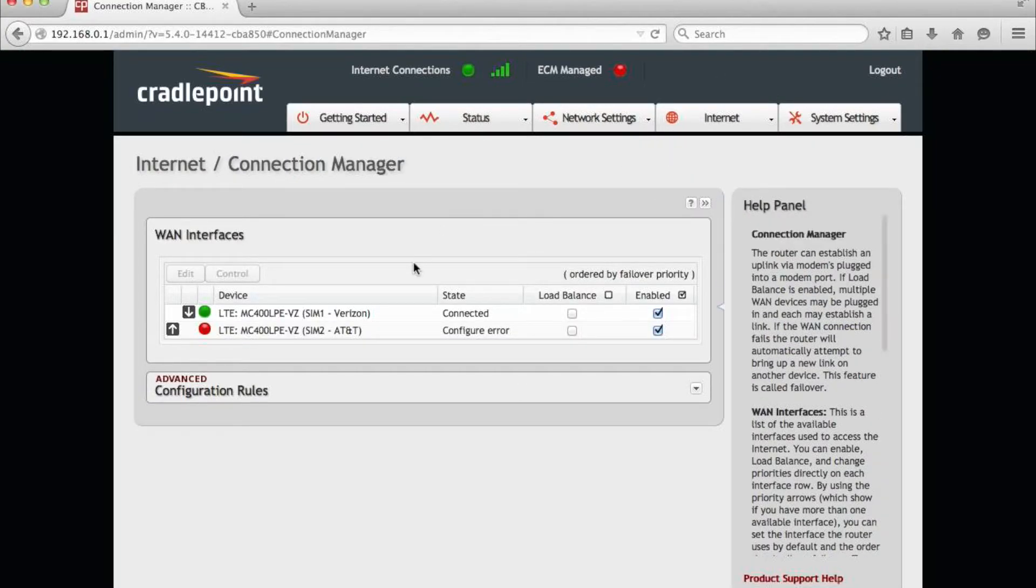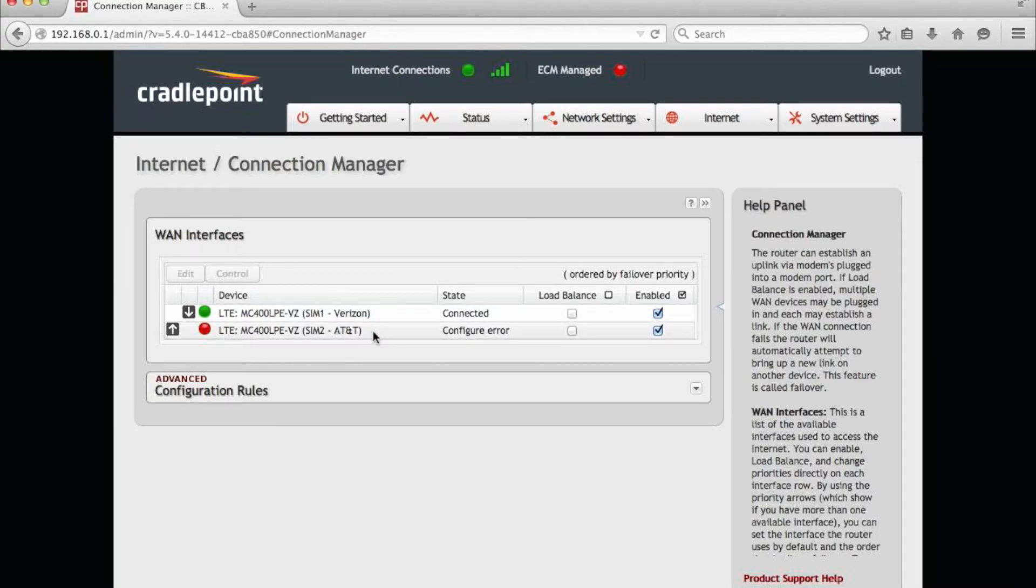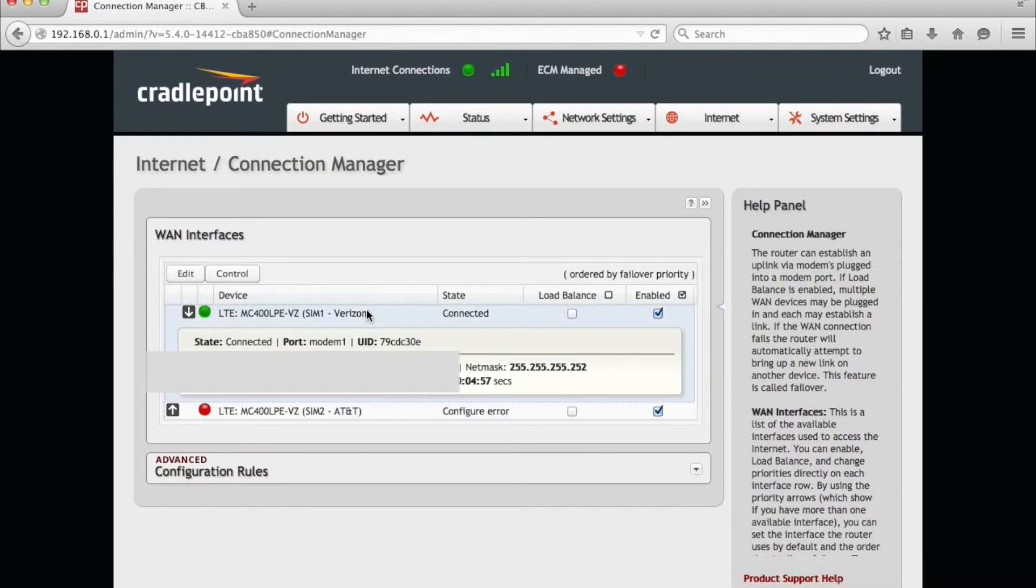The first device shows SIM card number one as Verizon and SIM card number two as AT&T. Remember, this is the Verizon version, so that's what it's connected with.